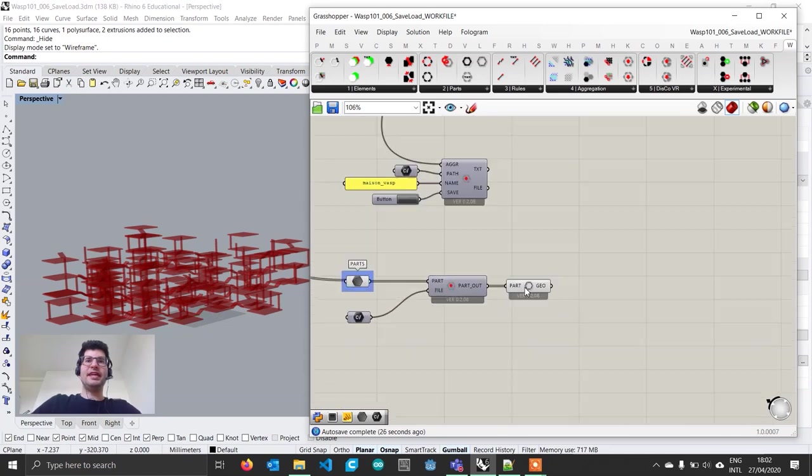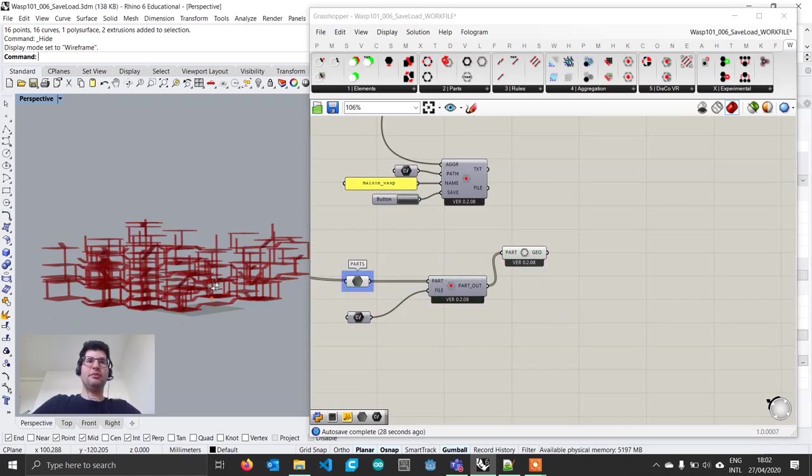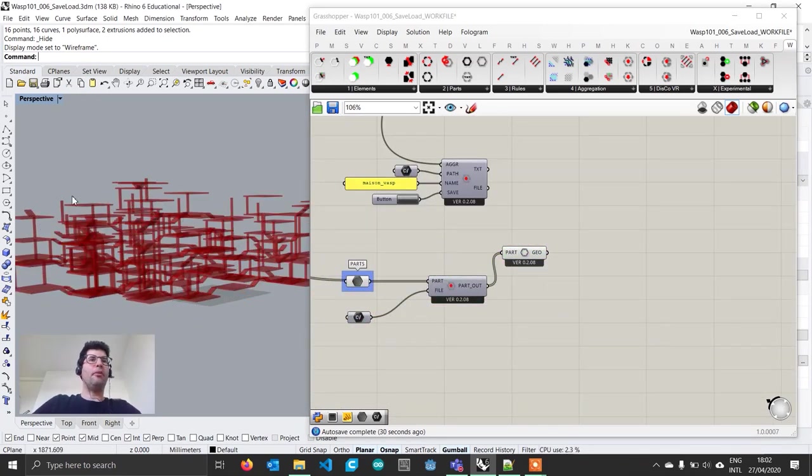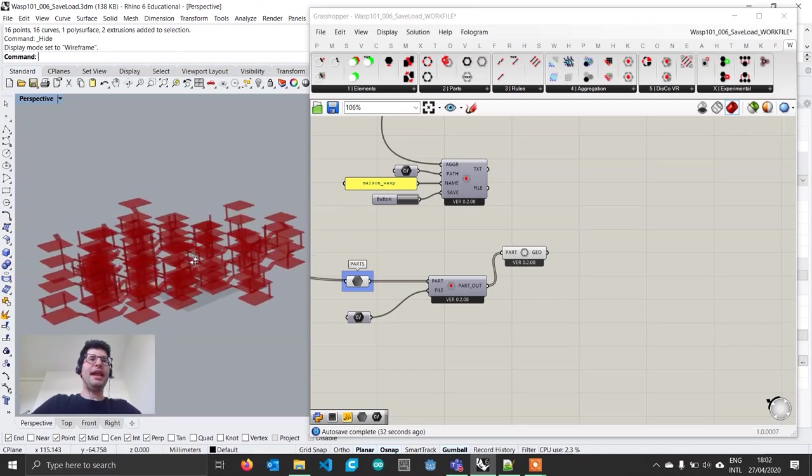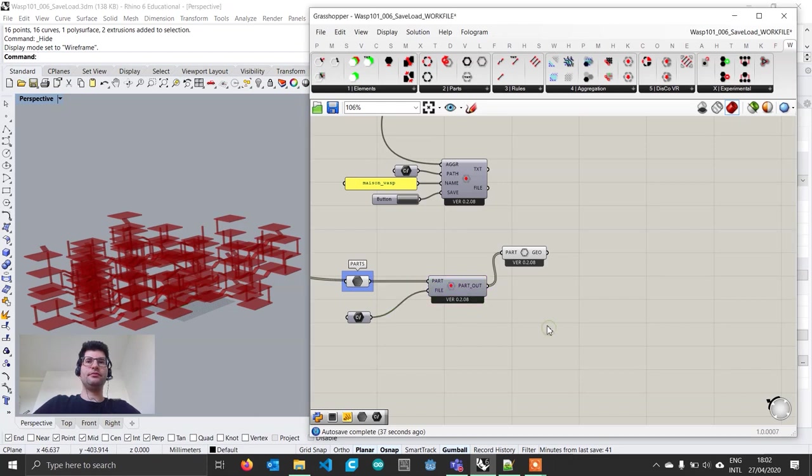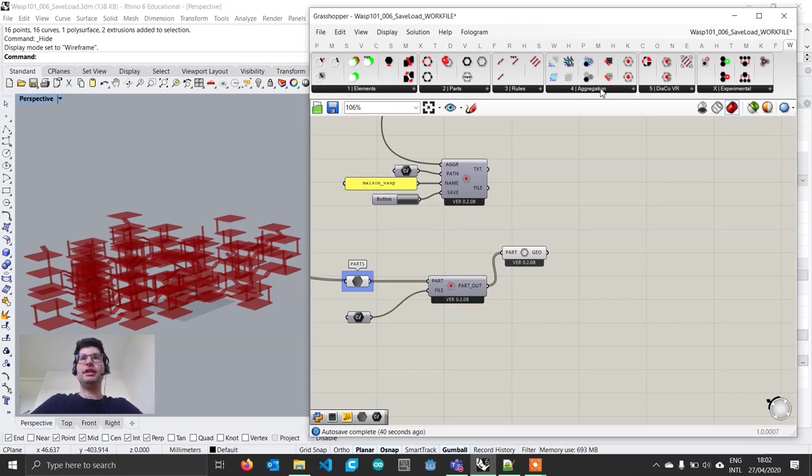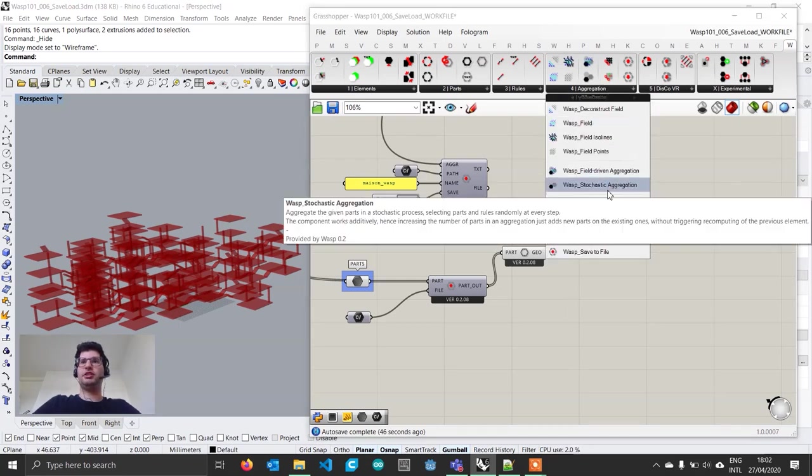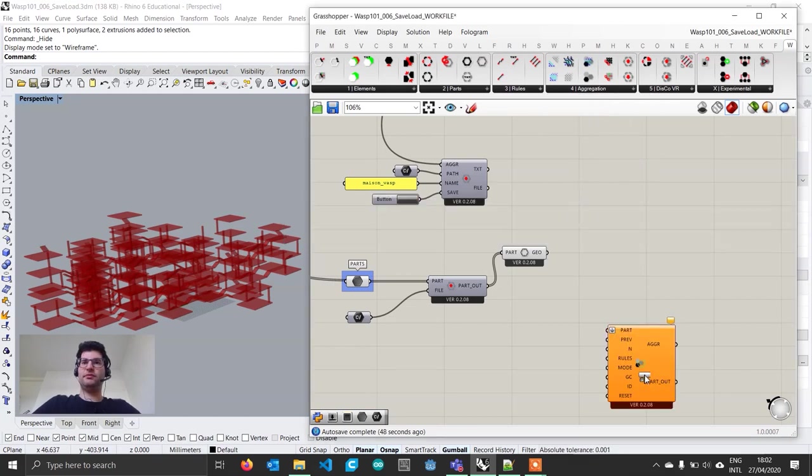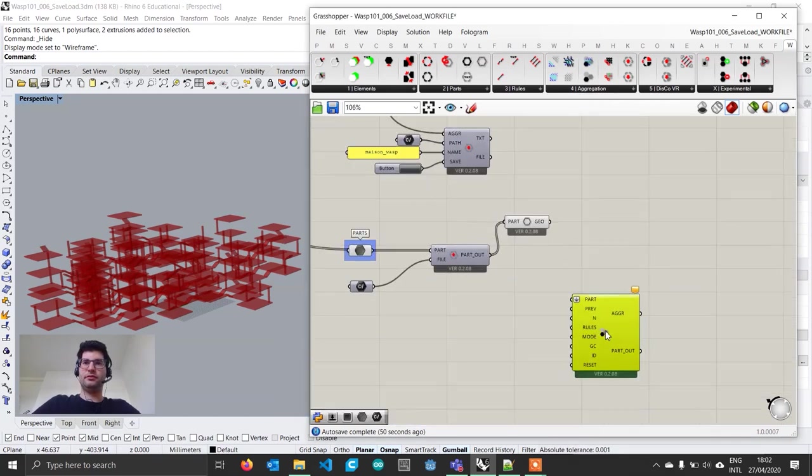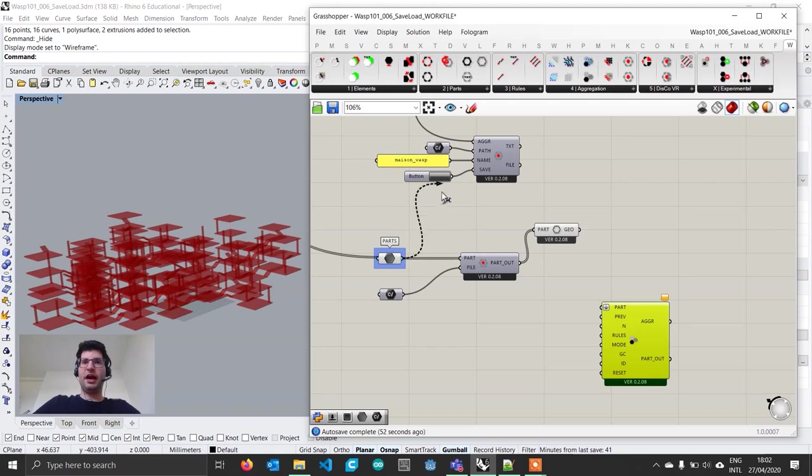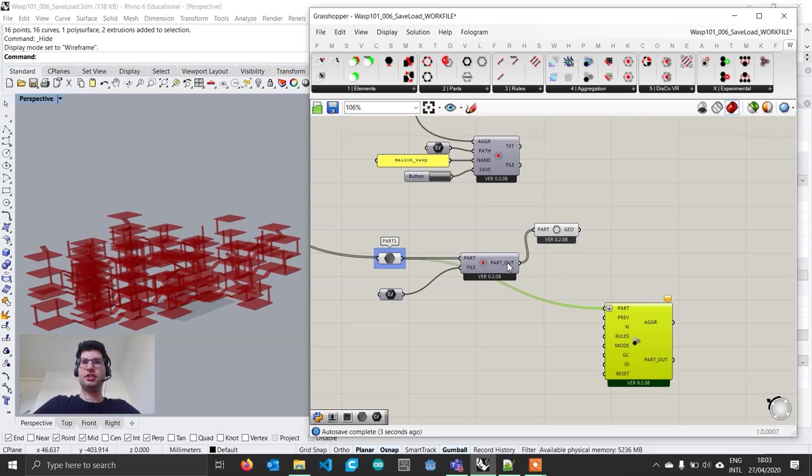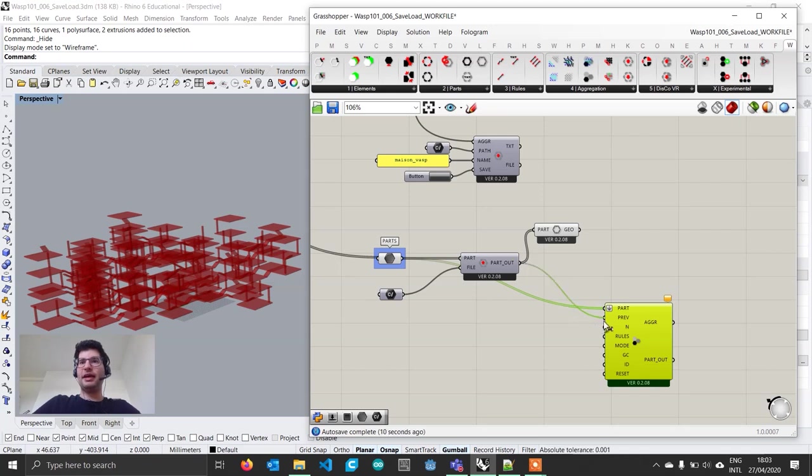Interestingly, if I go back and change this aggregation, this aggregation stays the same because that has been saved in the file. Let's hide our whole aggregation here and see how we can use this loaded aggregation. Let's say we were working on part of our design and now we want to use this as a base and keep growing from there. It's quite simple.